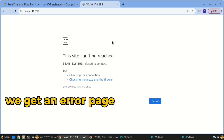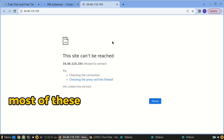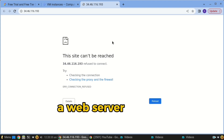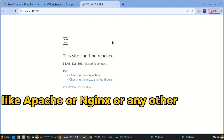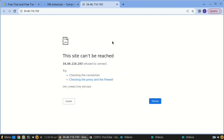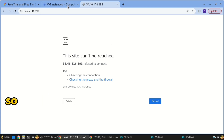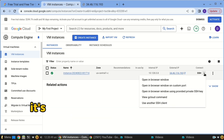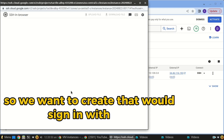We get an error page because most of these VMs don't come pre-installed with a web server like Apache or Nginx or any other web service. That's why you can't access the VM — your VM is up, but it's not communicating yet. So we want to create that by signing in with SSH.